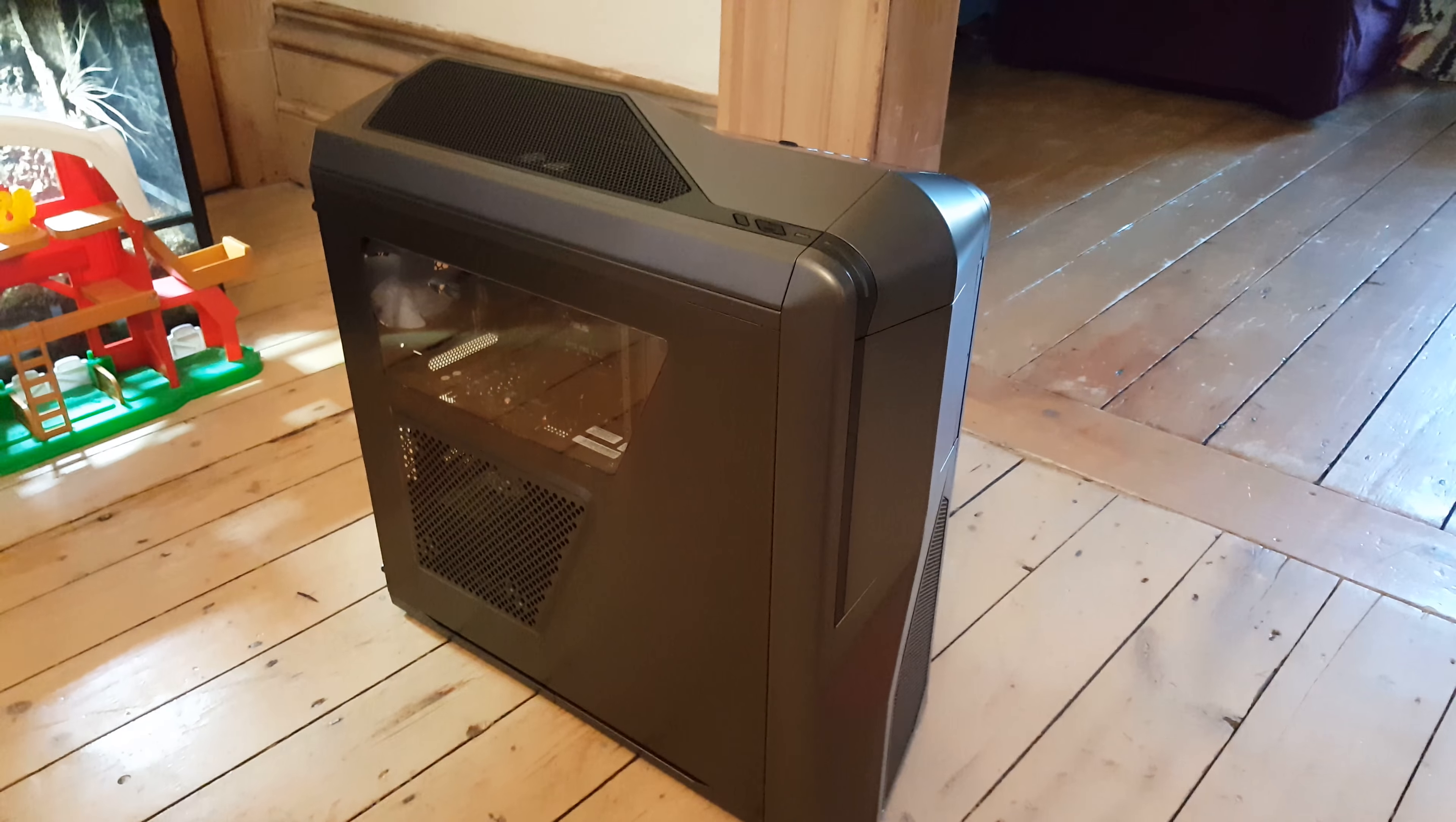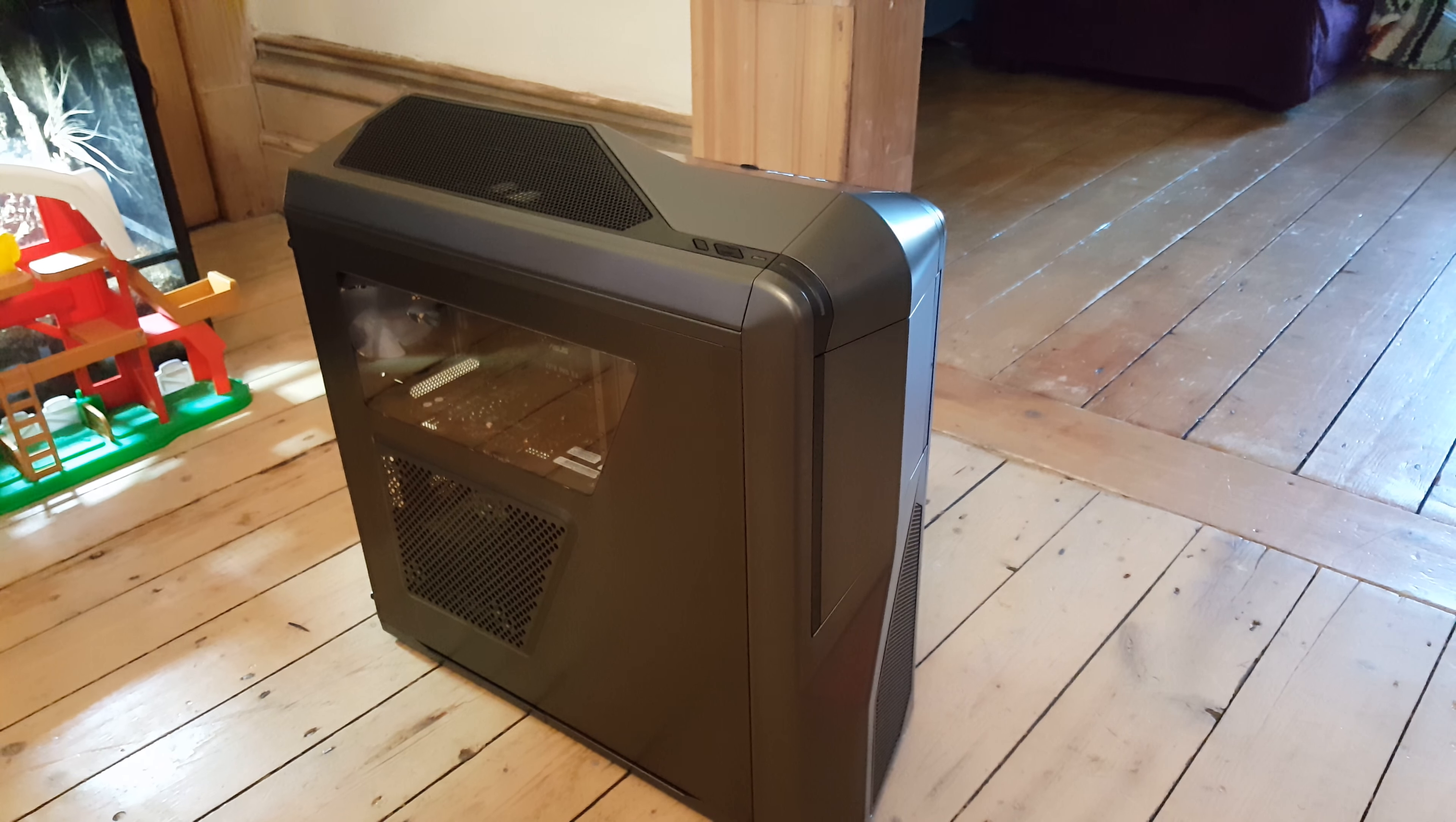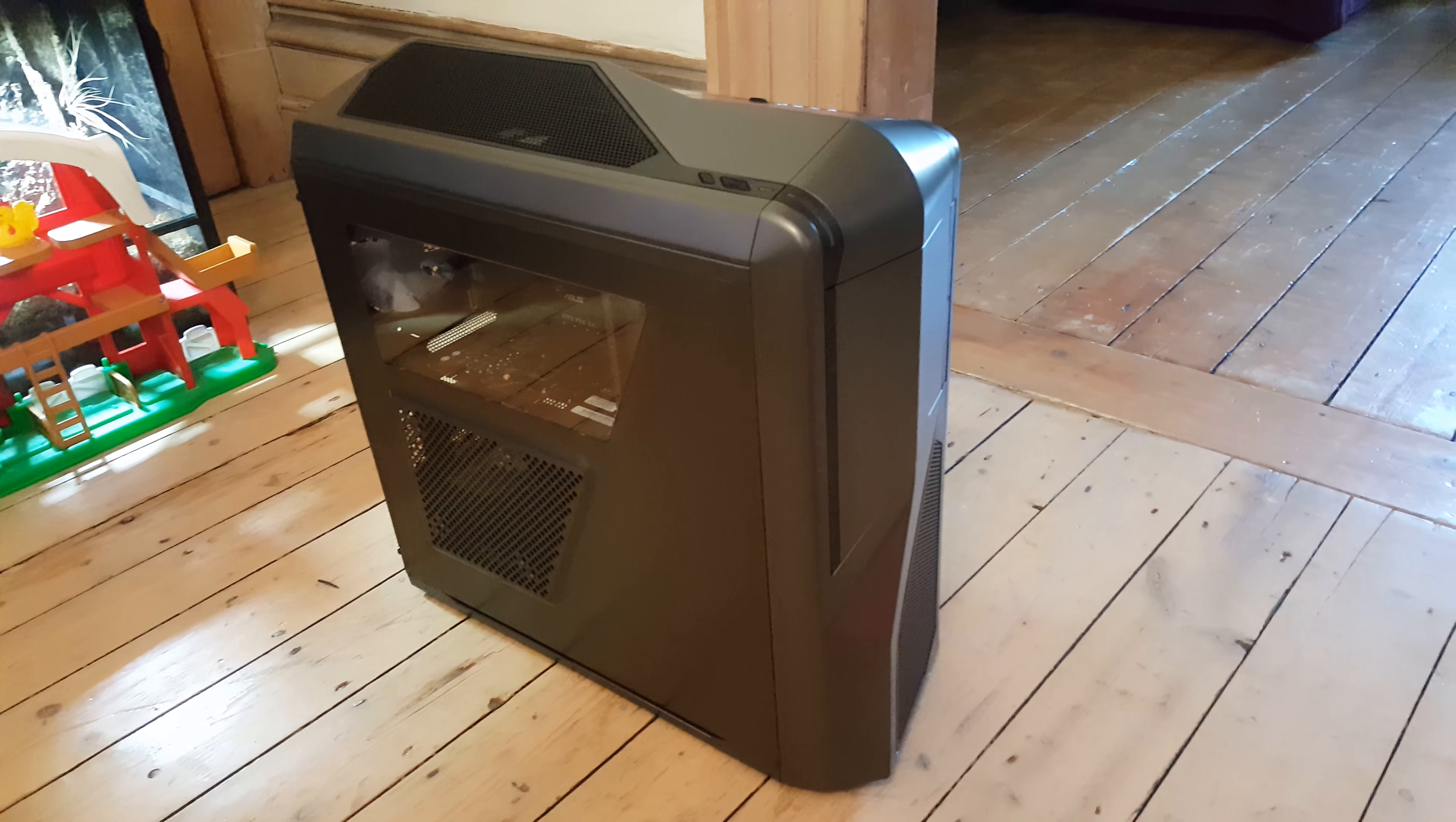Welcome to my next video. I showed you this case in the last one. It's the NZXT Phantom in gunmetal grey. I started a bit of the build on it today so I thought I'd do an update and a bit of a review on the case so far.